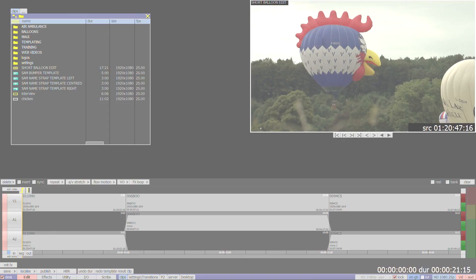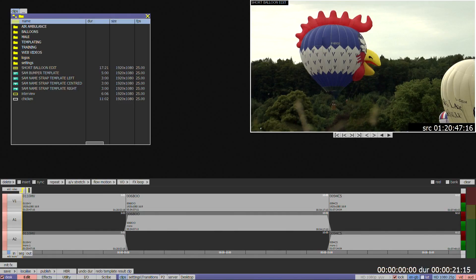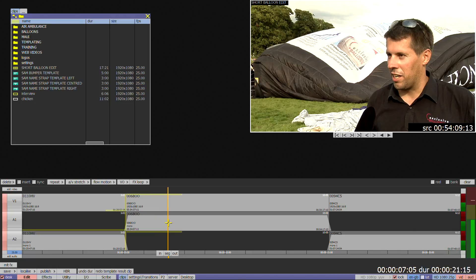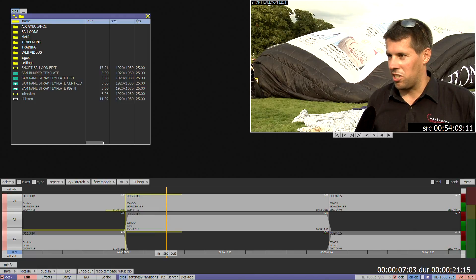You can also apply a template to something already on the timeline, for example adding a name strap. Place the cursor on the timeline segment and use the H key to insert a false edit to affect where the template will begin if required.